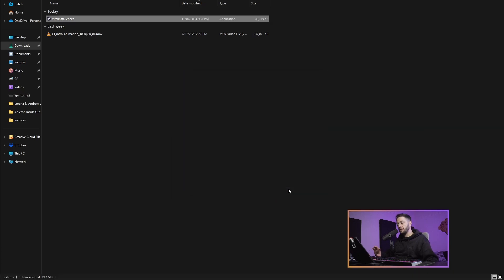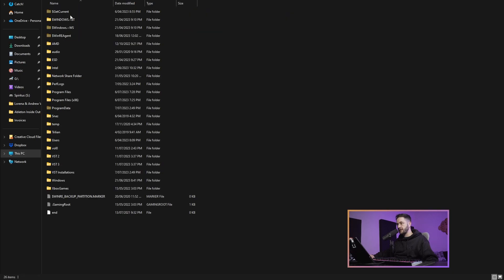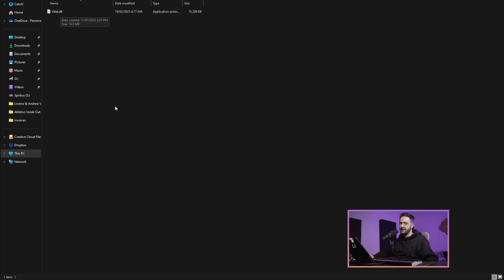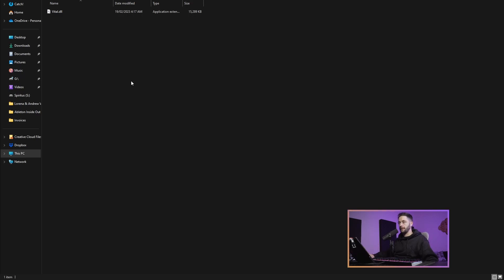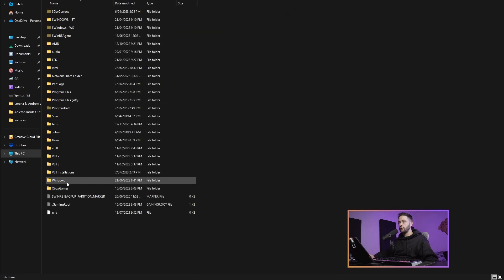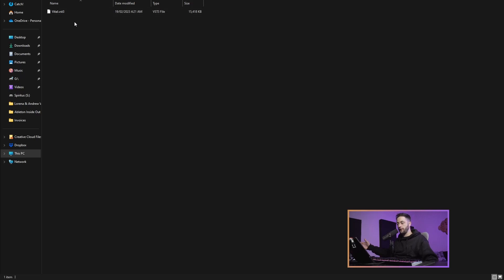Now would be the time to go to Ableton. But just quickly before we do that, we'll go to This PC, double click the local disk, and see what's inside here. If we open up the VST2 folder, you'll see that vital.dll has been placed inside of this folder. DLL is the file extension for a VST2 plugin. If we go back to the VST3 folder, you'll see that it's vital.vst3. They've got different file extensions.